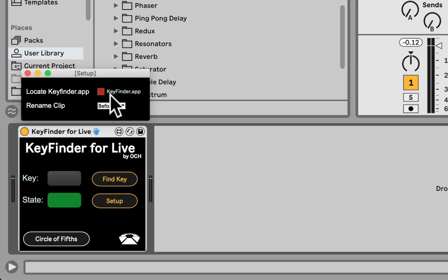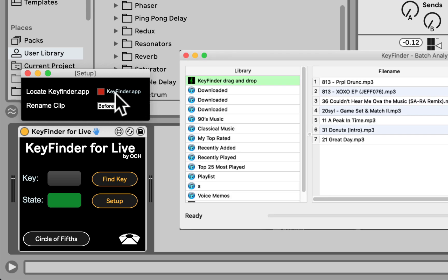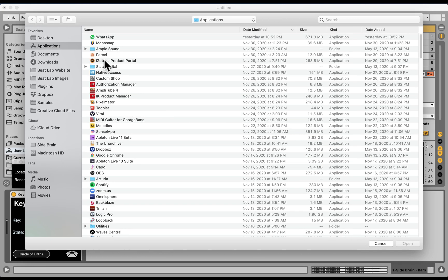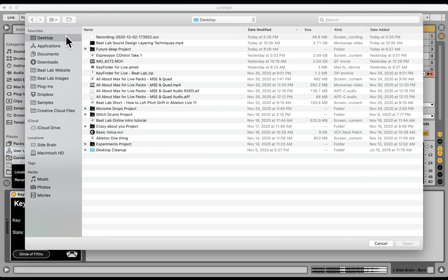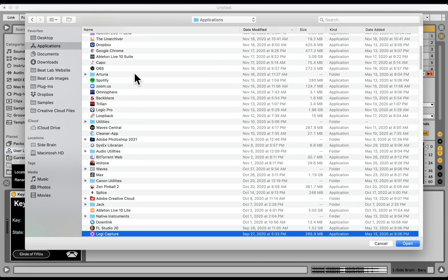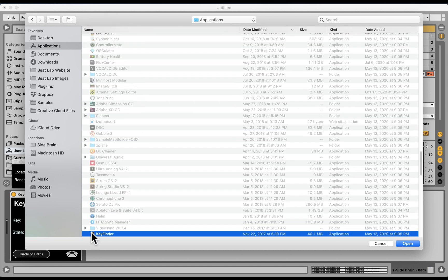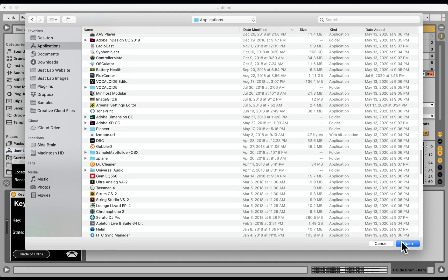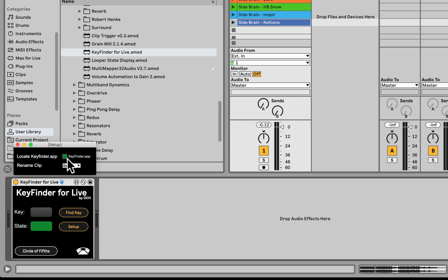And we have to show it where is the Key Finder app. You will have to download this free app. This works both for Mac and Windows. Let me show it where it is. It's called Key Finder. Here it is. Click Open. It's going to turn green, and we're good to go.